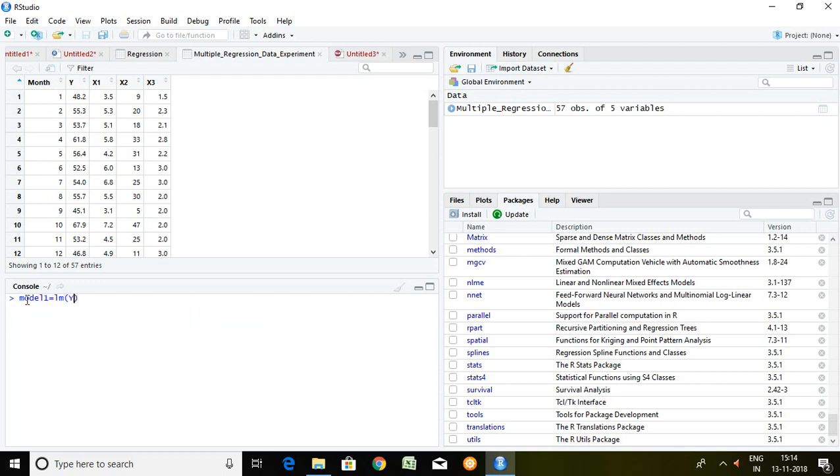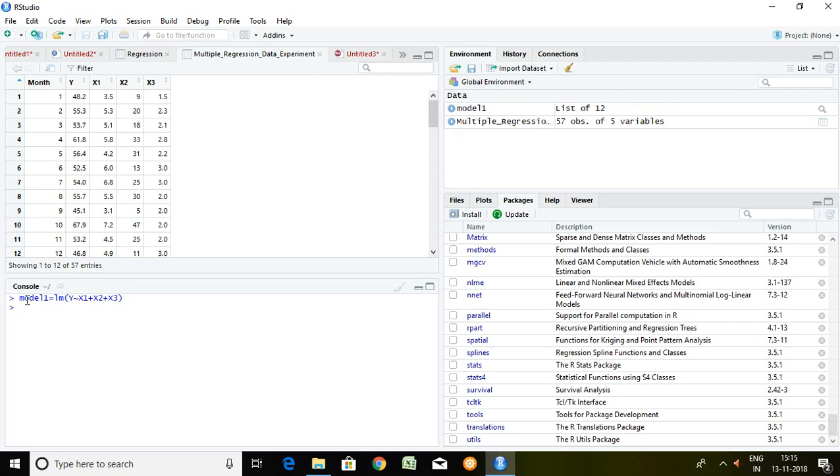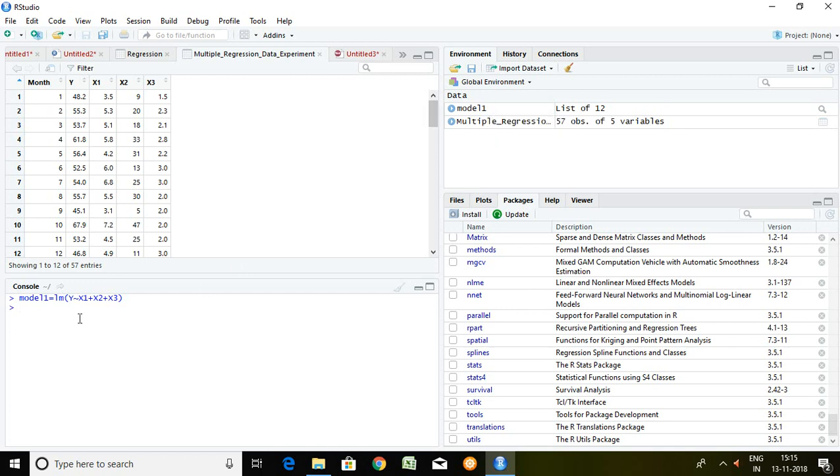Dependent series on the basis of independent series X1 plus X2 plus X3 and press on enter. Model 1 has been created in which there is a storage of linear model.